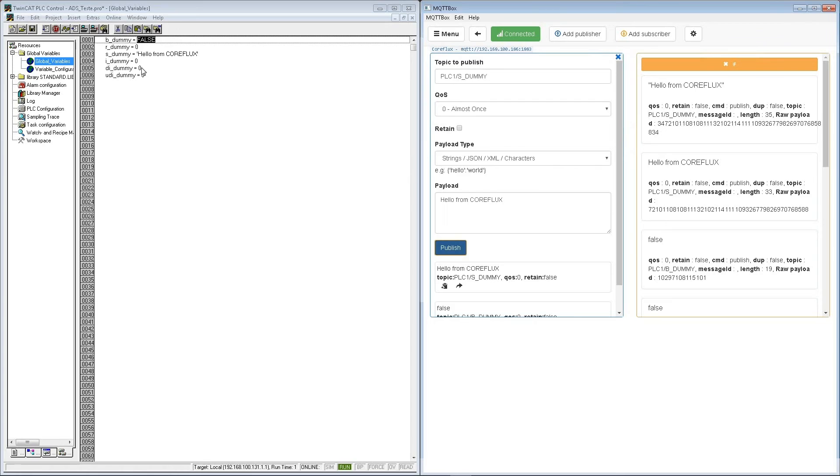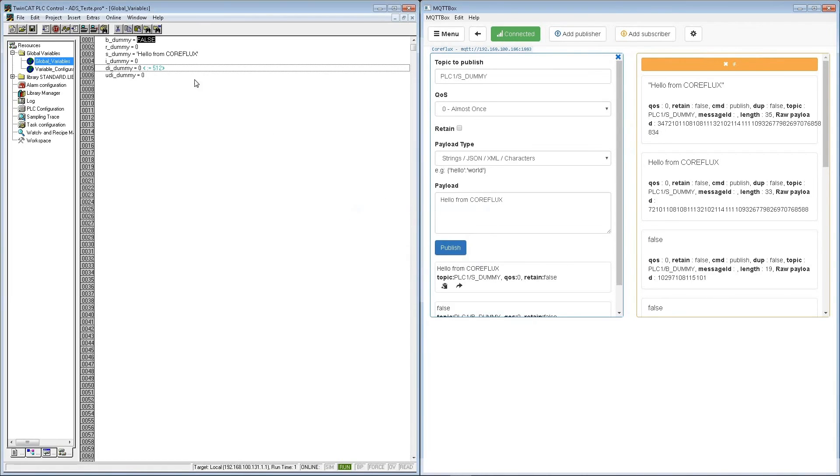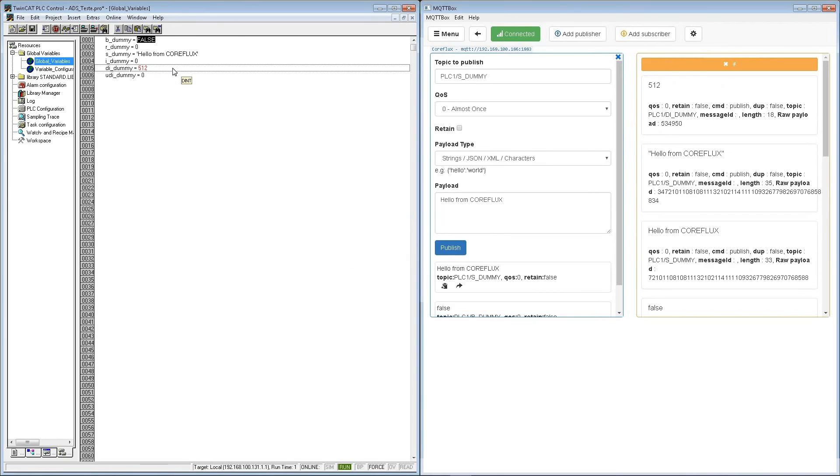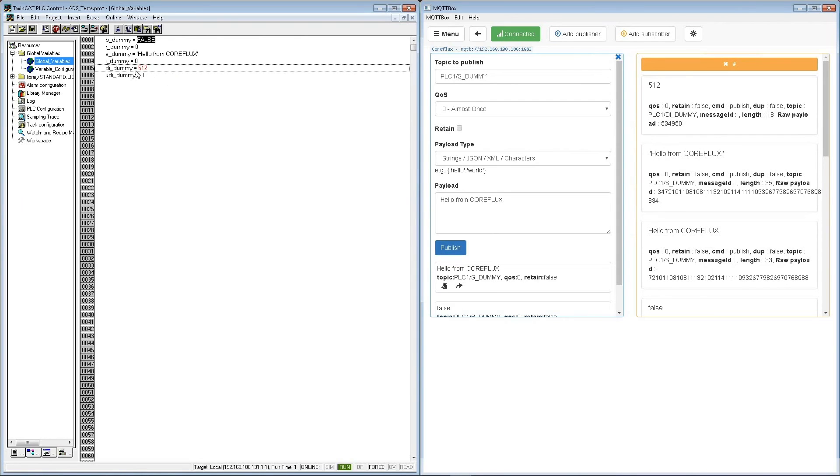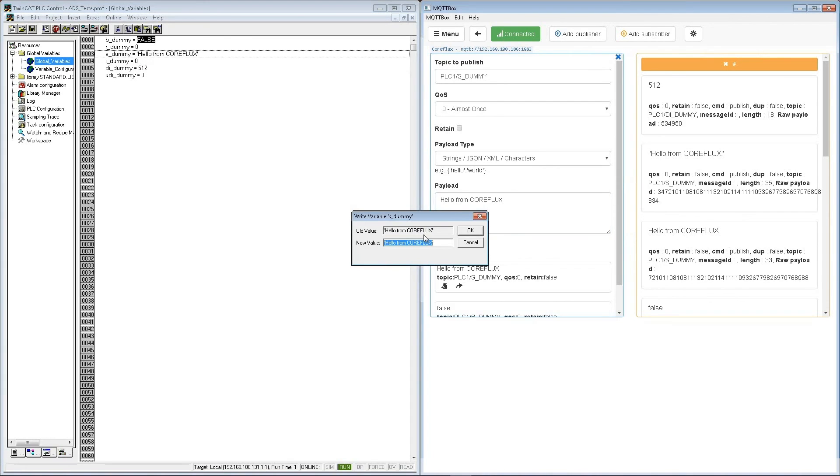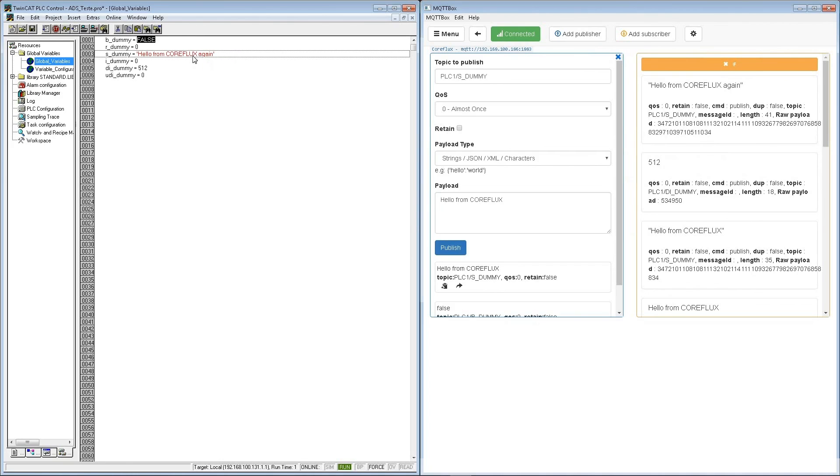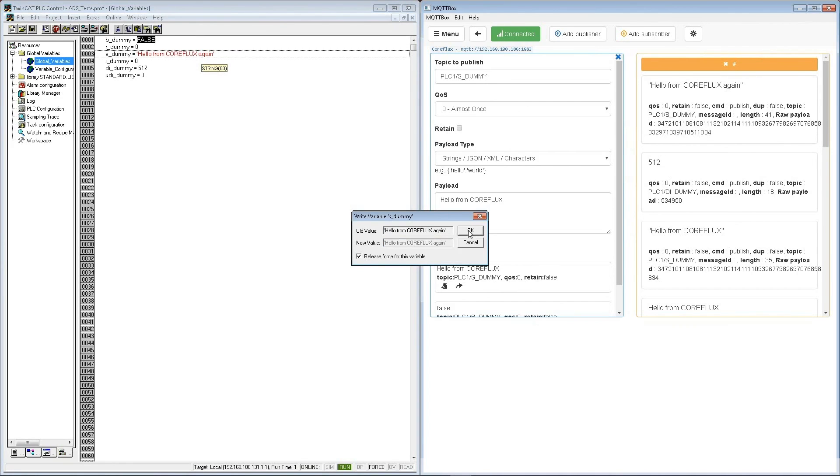Now I'm going to do this on the double INT, change to 512. So it is, I publish it. Let me release the force of this variable. Now it's okay. And now write down from the PLC to the MQTT broker. And I publish. And release the force of this. So we have a communication between TwinCat and the MQTT broker.